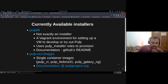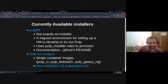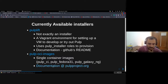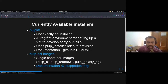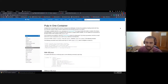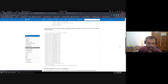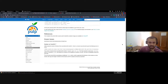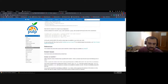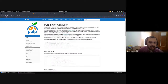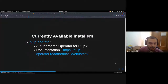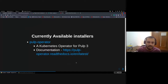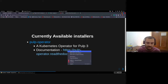We have single container images that we mainly use for CI. The only documentation we have so far is at pulpproject.org, where we provide a few steps to build the container. The last installer is the Pulp operator — we have an operator for Pulp 3 and we've started our documentation at Read the Docs.